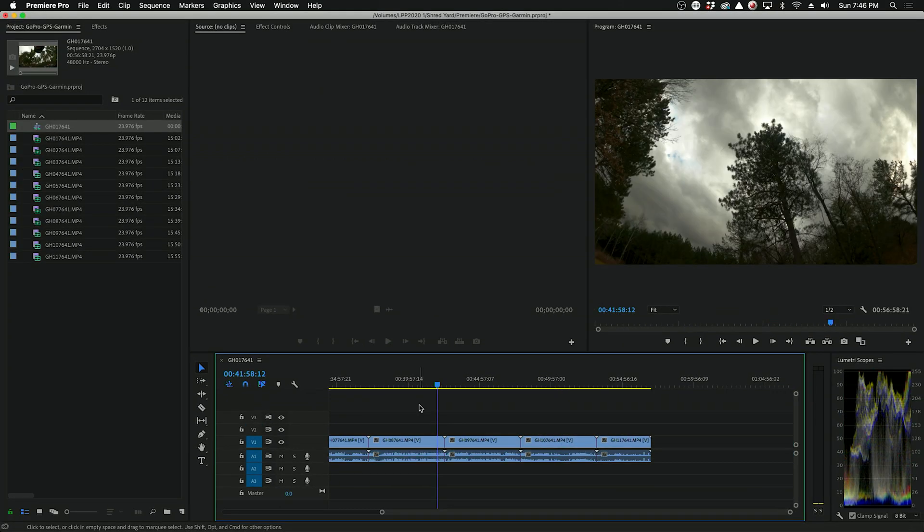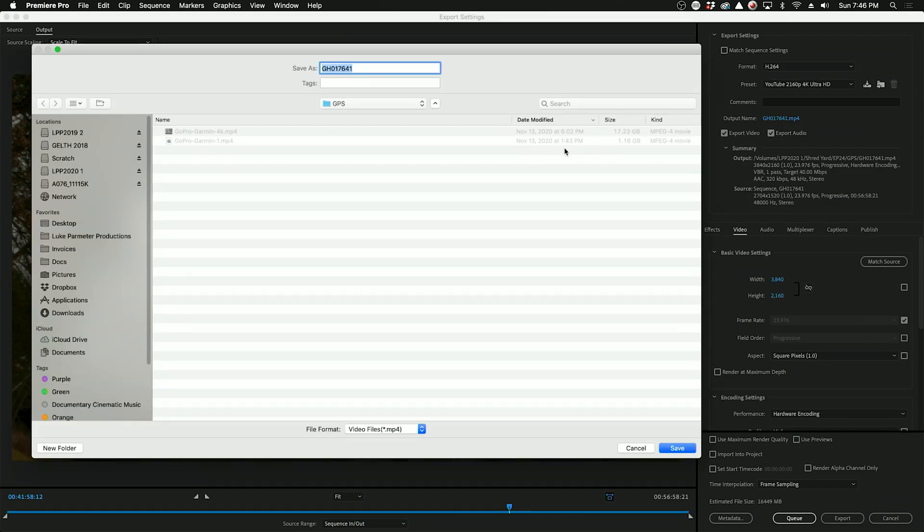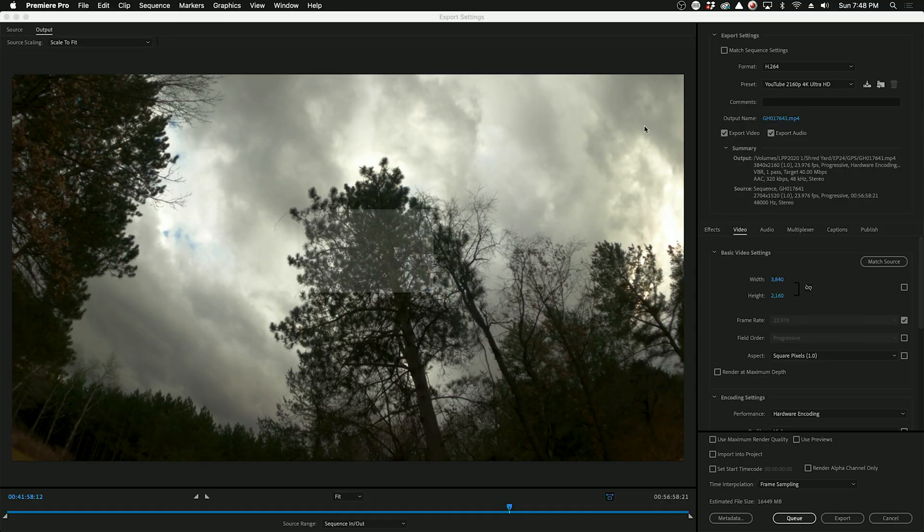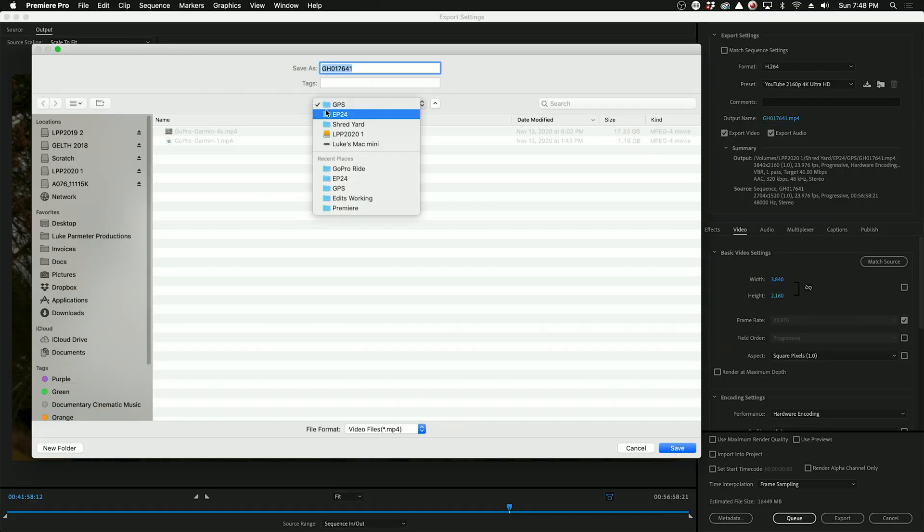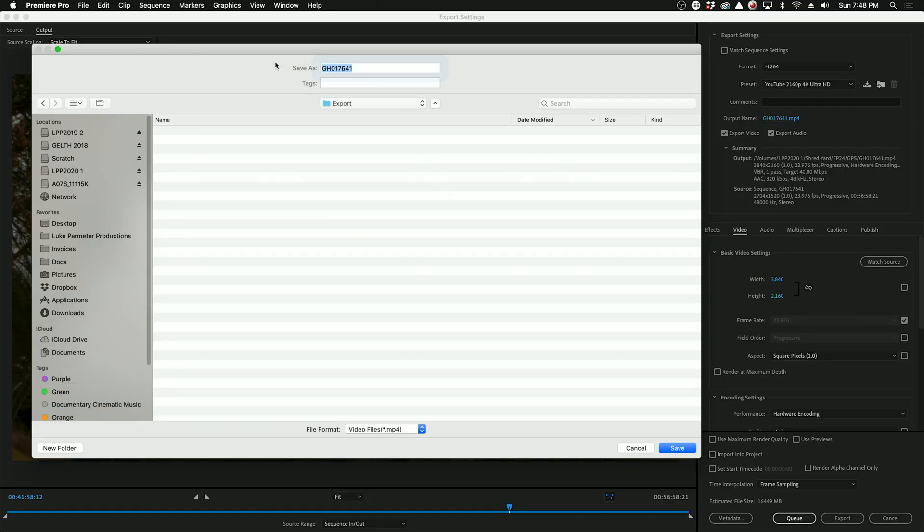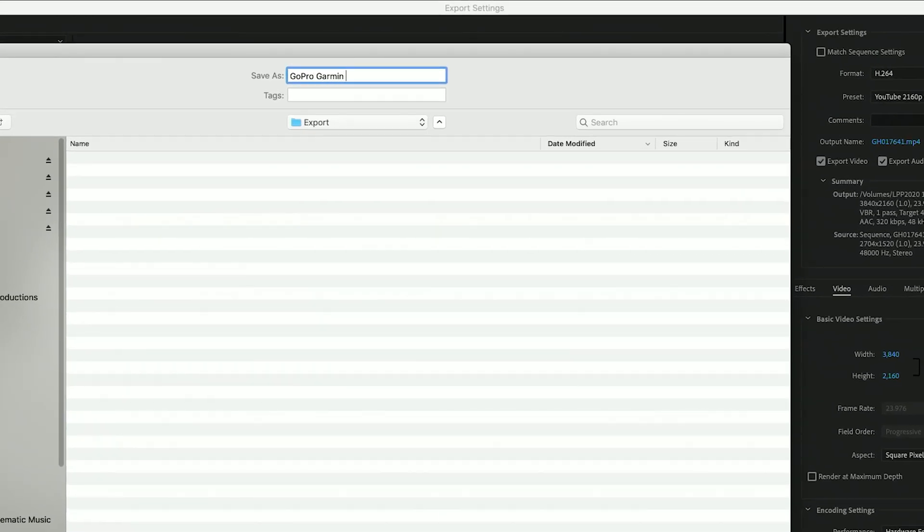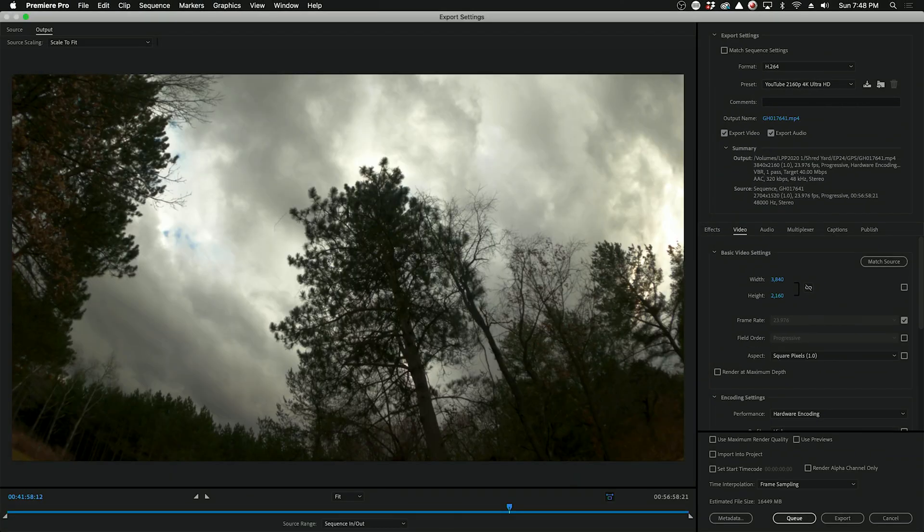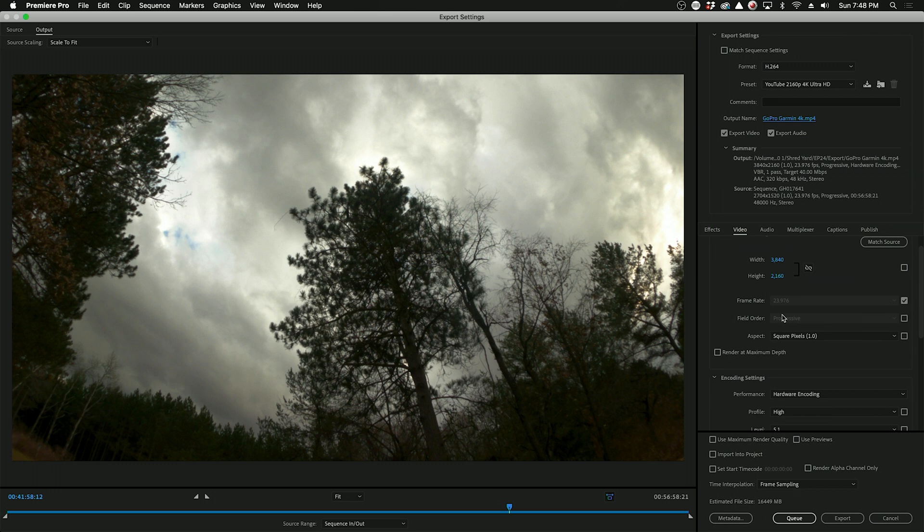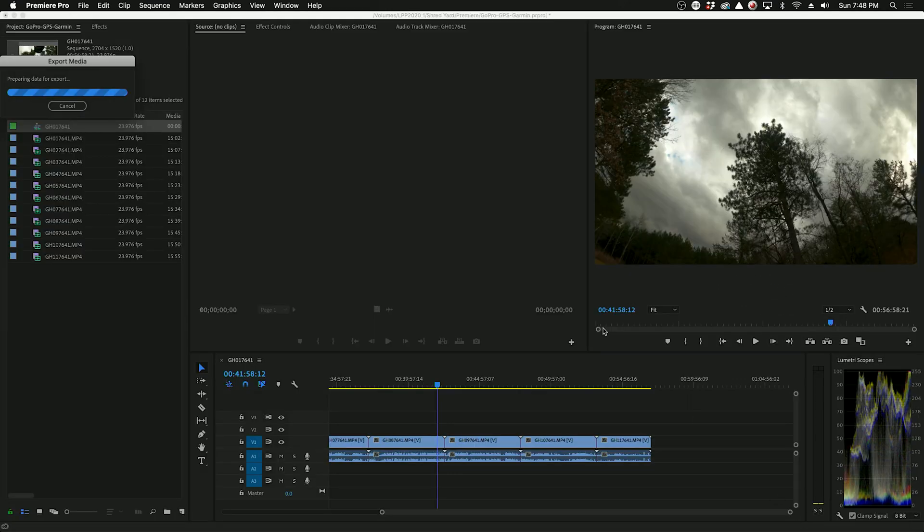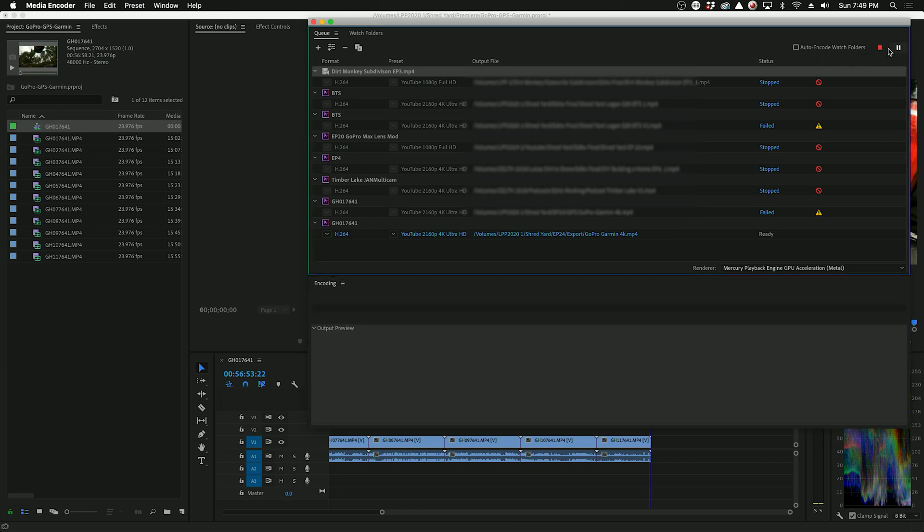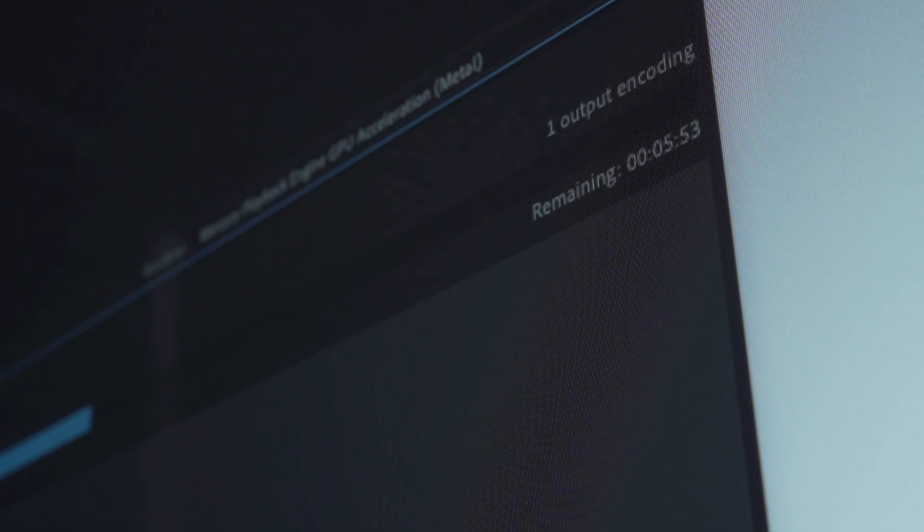So now that I know these clips are in the right order, I'm going to export these. And I usually use the 4K YouTube preset. So I shot this footage at 2.7K, but I'm actually going to upscale it to 4K. So we'll put the output into a folder called Export, call it GoPro Garmin 4K, look at the settings one more time, everything looks good. All right, so we'll send it to Adobe Media Encoder, and then it's going to take a while because it's like an hour long clip. So we'll hit start and let this thing go.